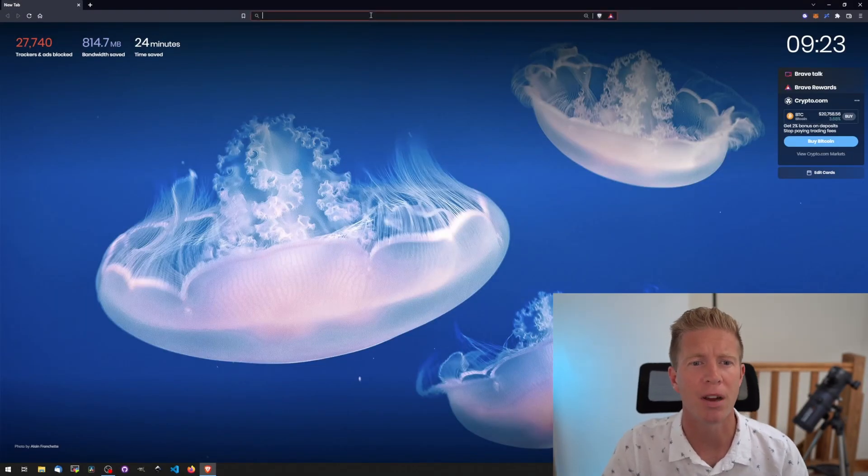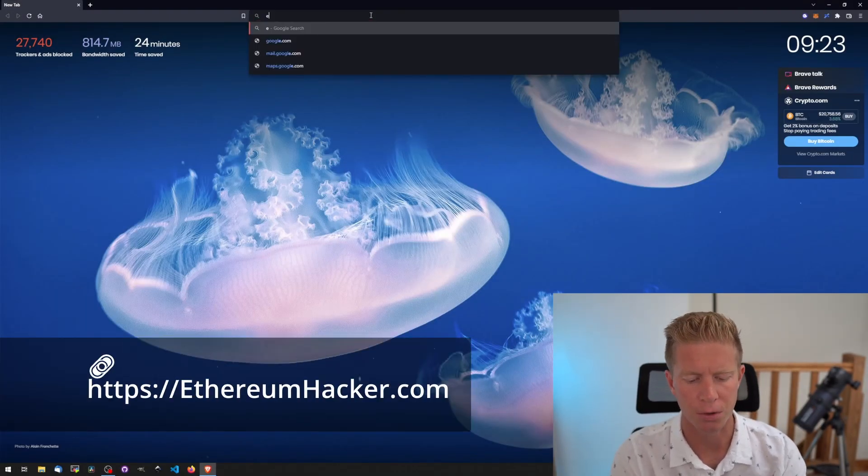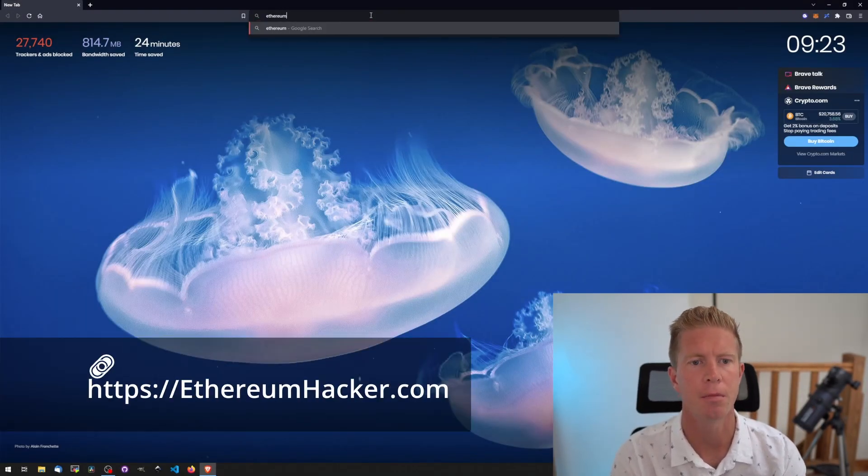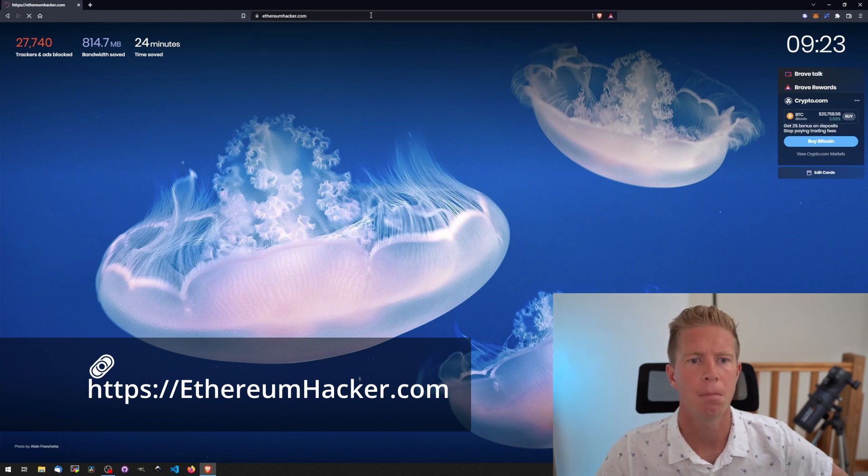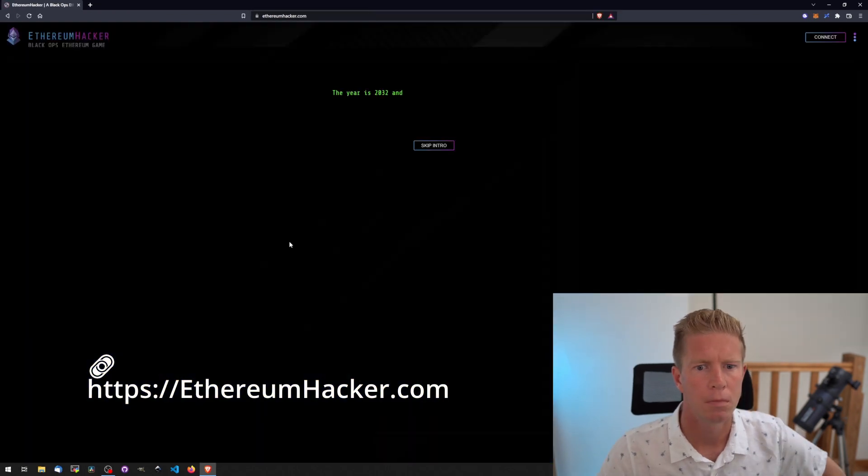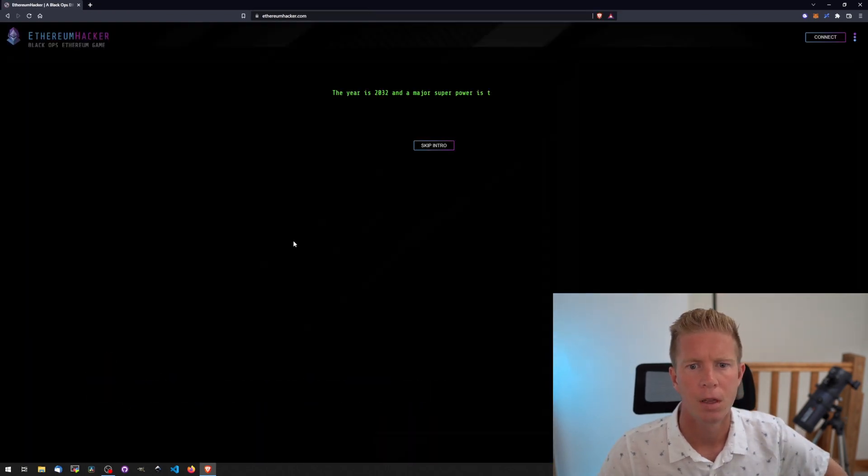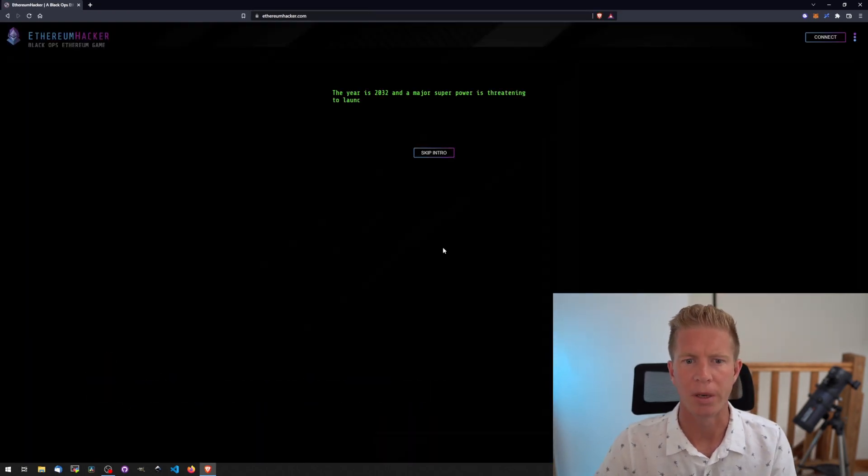Let's get started here. Let's open up a browser and go to ethereumhacker.com. I'm going to zoom in on this a little bit.